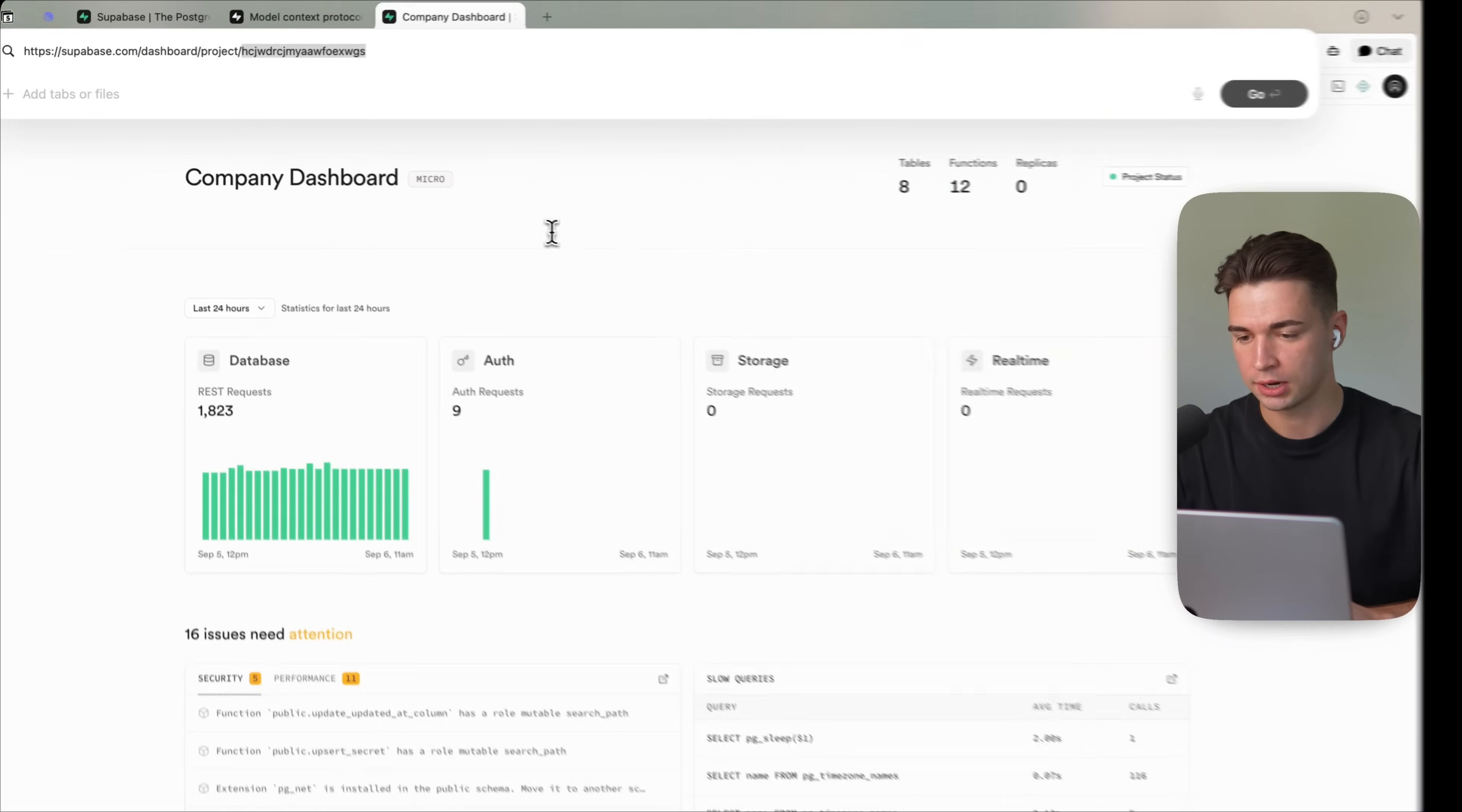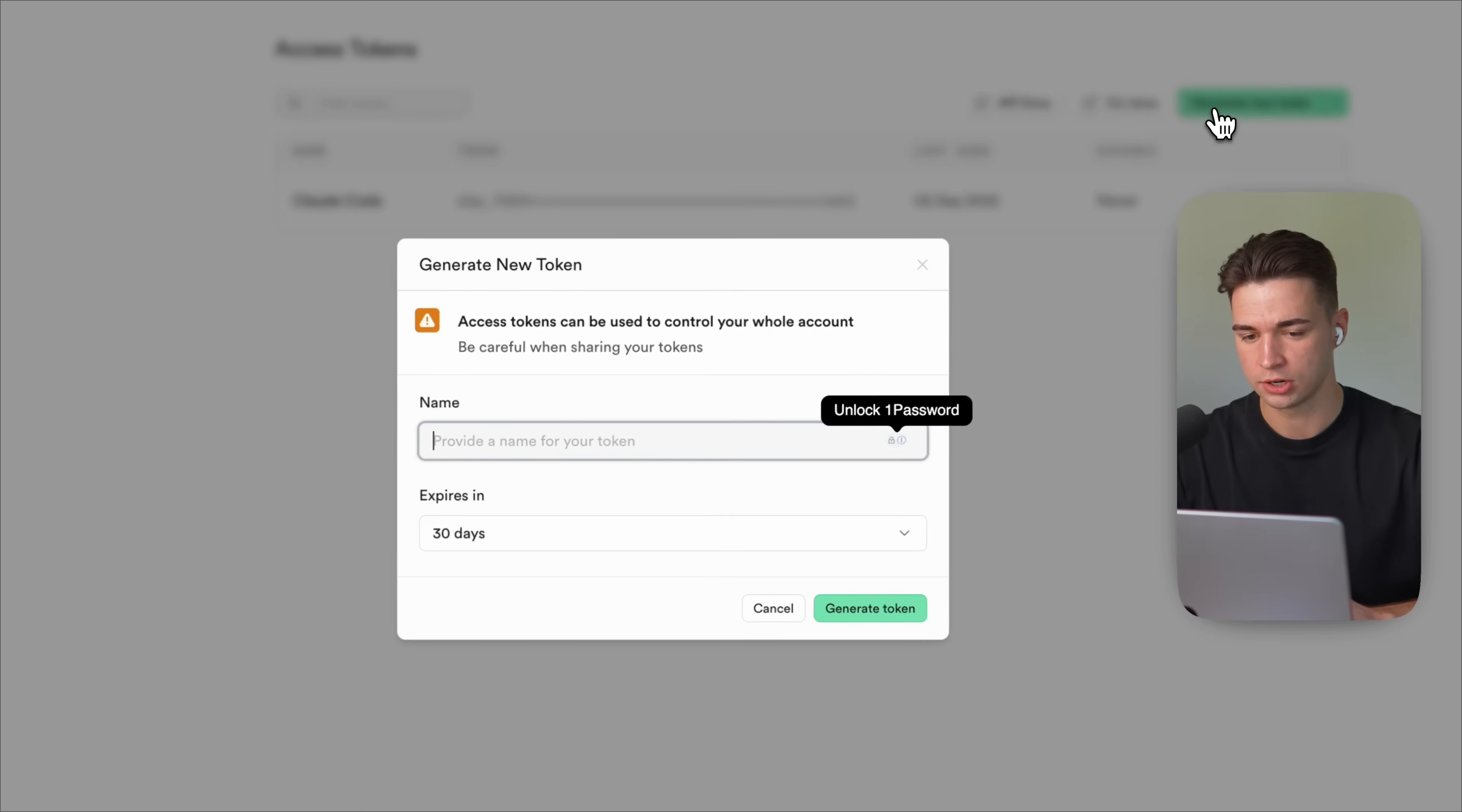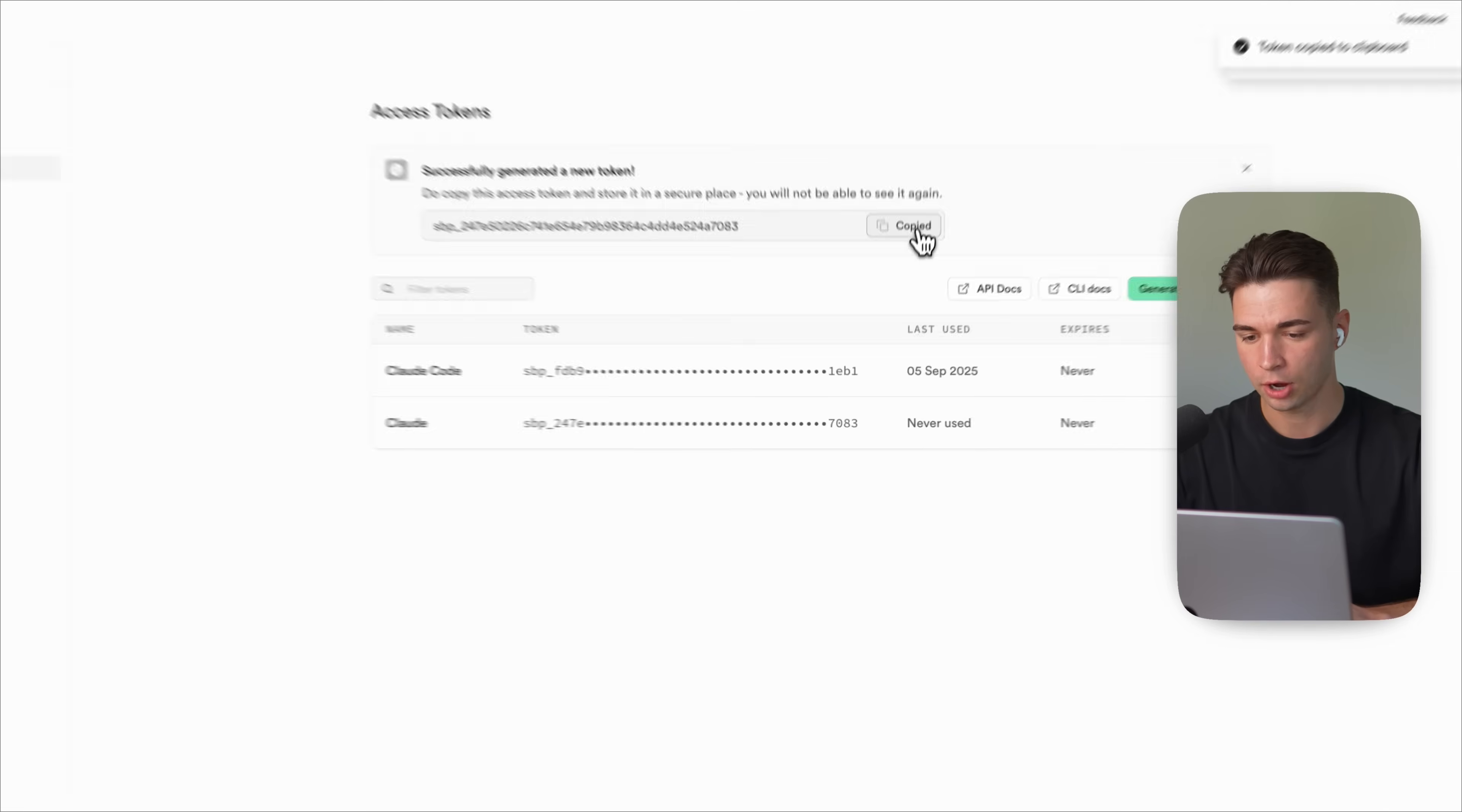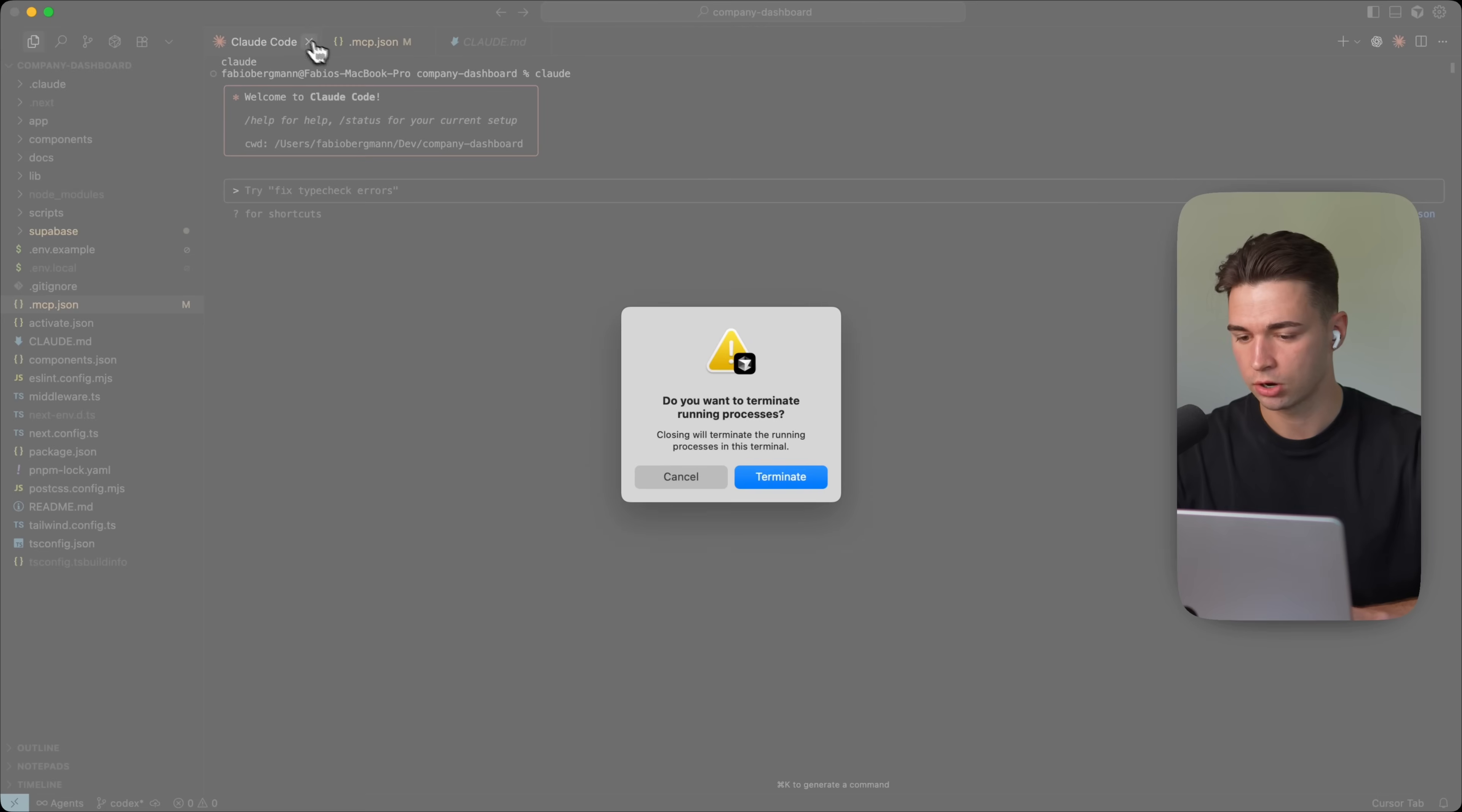And the personal access token, you find this into your account preferences. Access tokens generate new token, call it as you want. For example, Cloud expires in. I never let it expire. Generate a token. And then copy this token and bring it back in this JSON over here. I'm going to restart Cloud Code.